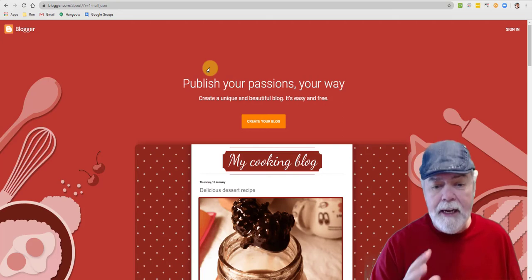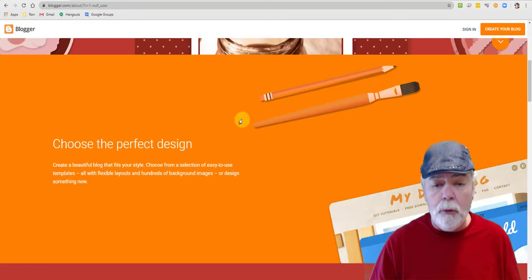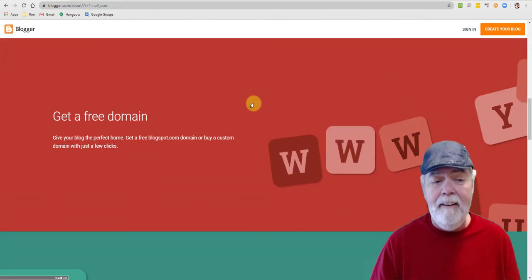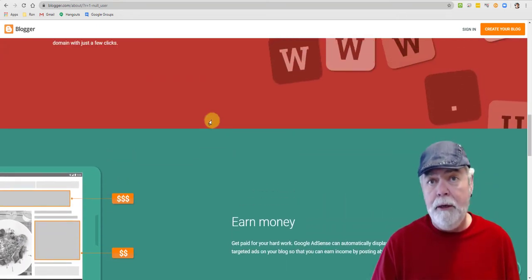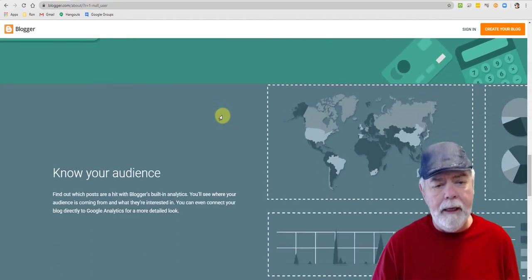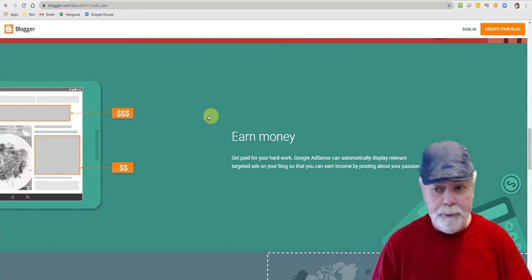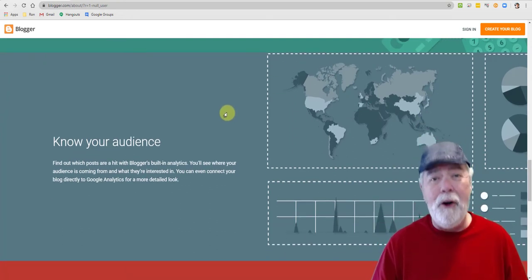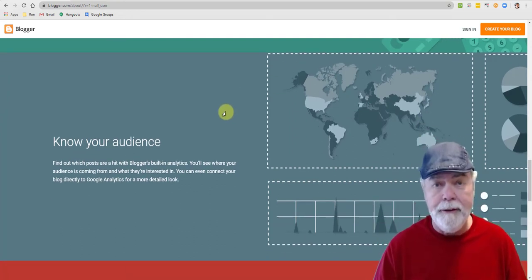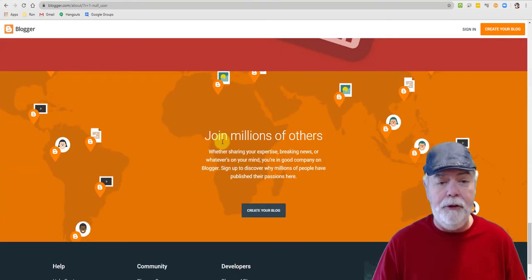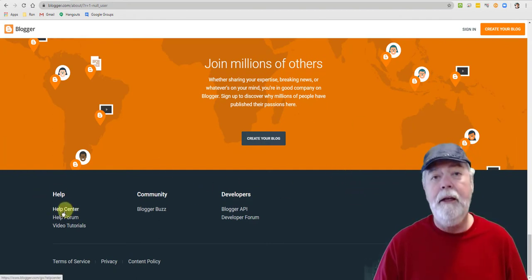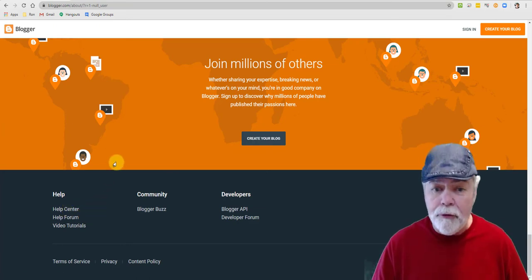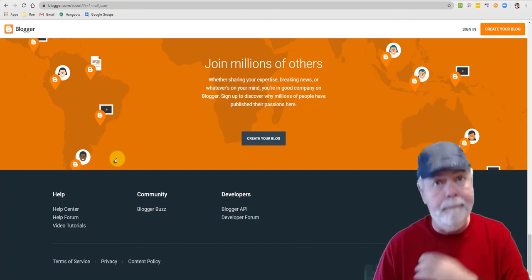So today, here we're going to take a look. You can create your own blog. We'll roll down here. Gives you some more advertising. Choose a perfect design. Get a free domain. It gives you a domain. In the old days, we went to DoubleClicksLive.com. They say you can earn money. I've never participated in that. I've never earned any money on Google or anything, but I'm sure there are ways if you maximize and spend a lot of time working on it. If you're retired, go for it. Make some side money. Hang on to your memories. You can do pictures. Join millions of others.